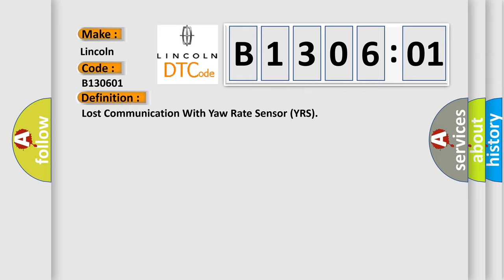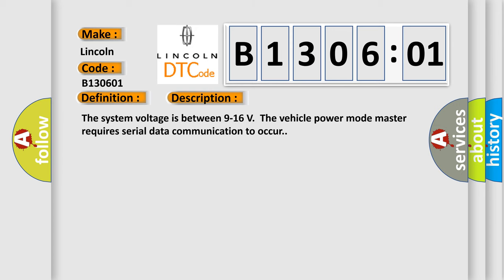And now this is a short description of this DTC code. The system voltage is between 9 to 16 volts. The vehicle power mode master requires serial data communication to occur.